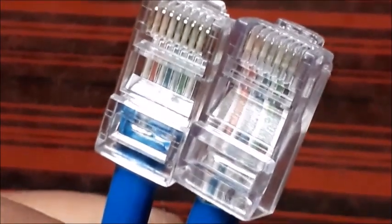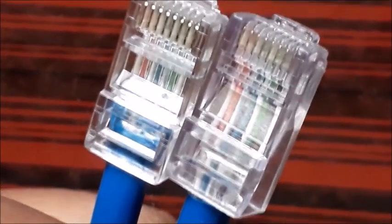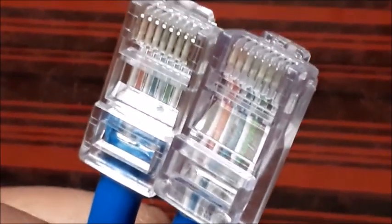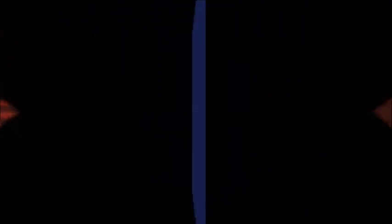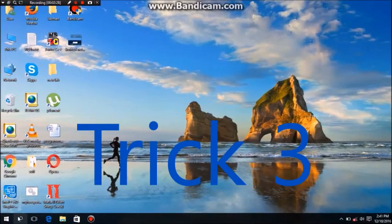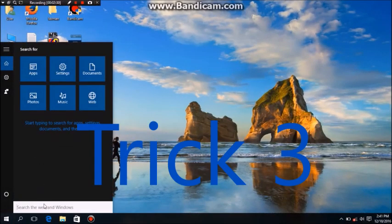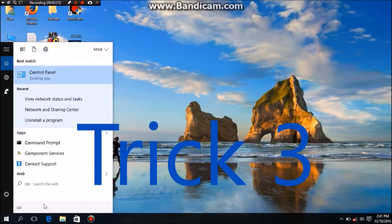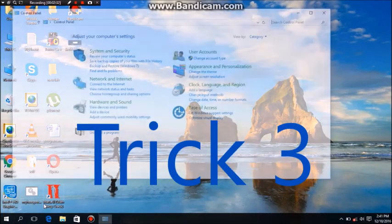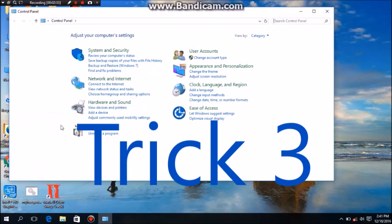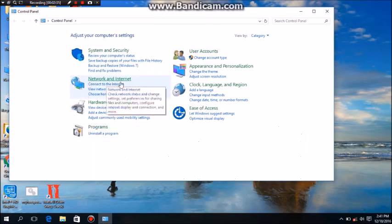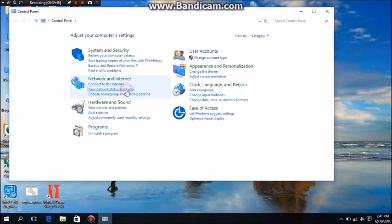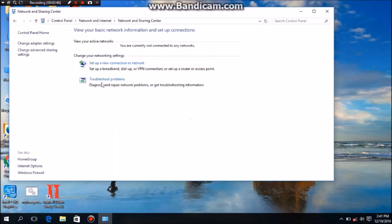If this trick is not working, then try our trick number three. First you need to go to Control Panel, search Control Panel. You can see Network and Internet, View Network Status and Tasks. Click on Network Status and Tasks.